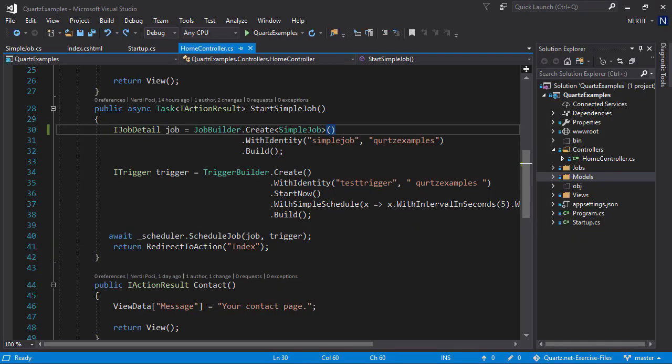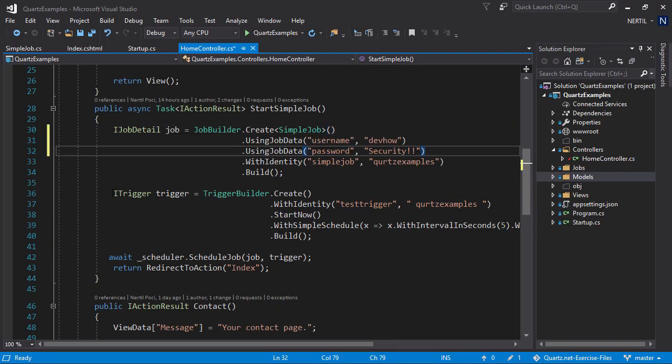Let's try and set some parameters for our job. We are going to set two parameters, username and password, just so we can demonstrate the usage.